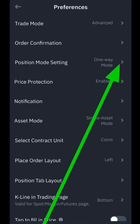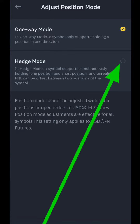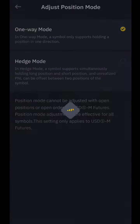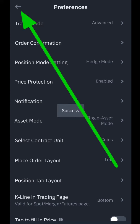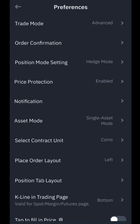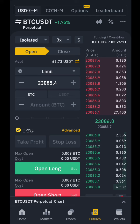Next, click on Position Mode Settings. That will allow you to have the Hedge Mode, so in this way you can long and you can short at the same time on the same page. Let's go back and I'll show you an example.